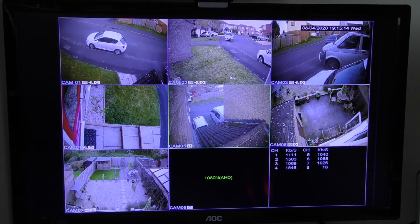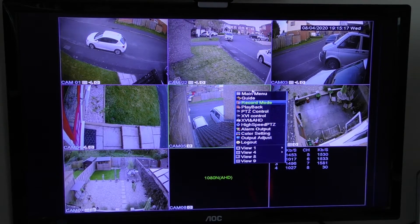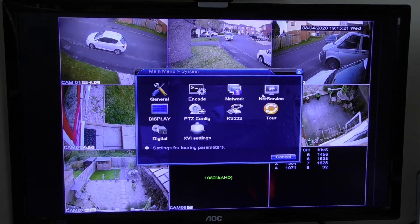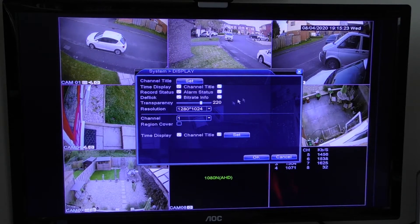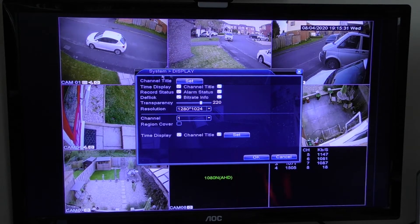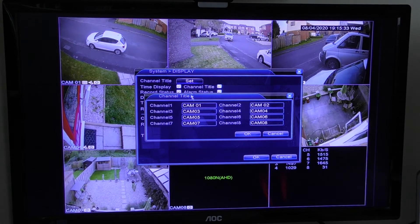To do it, you right-click on the screen, click the main menu, click system, and go to display. This gives you a new screen. To set the channel title, the channel is camera 01, 02, whichever — click on the set button and it brings you up each individual camera name as they are now.